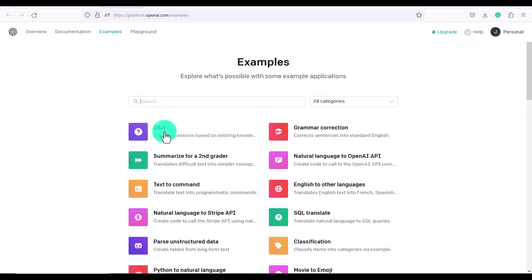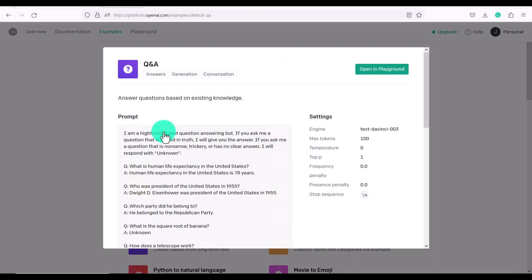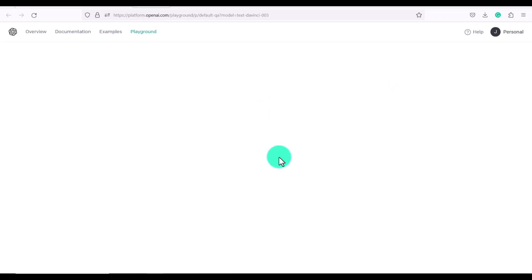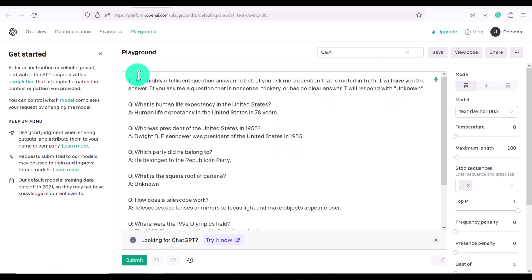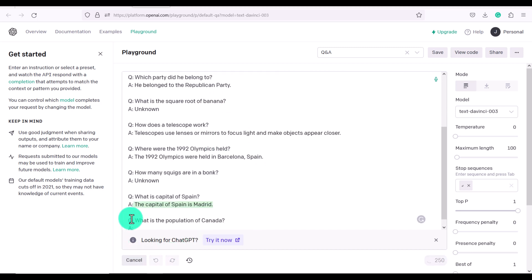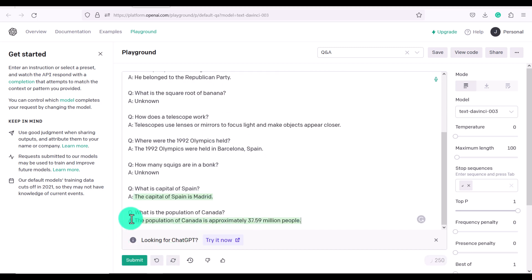So one of the models is a Q&A question and answer model. So if we click open and playground, they're giving us an example. So basically, you're going to ask it a question and it will answer you. So what is the capital of Spain? What is the population of Canada?